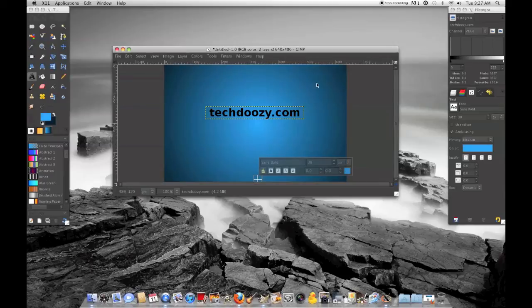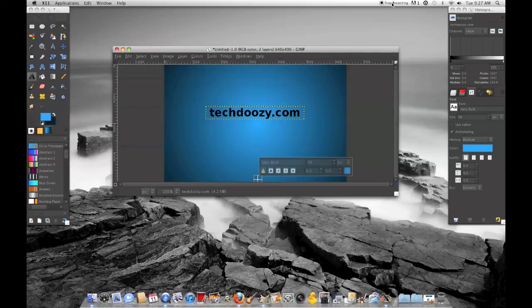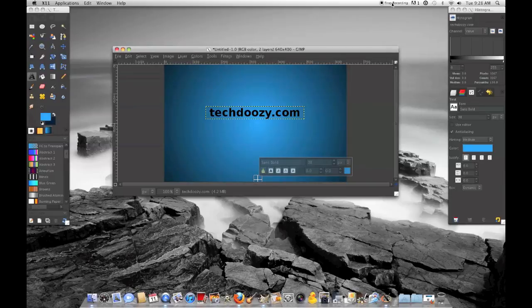But yeah, it's really good for headers like a WordPress header or Blogger, whatever kind of header you want, or you can make a logo with it. That's it for this video. Thanks for watching.